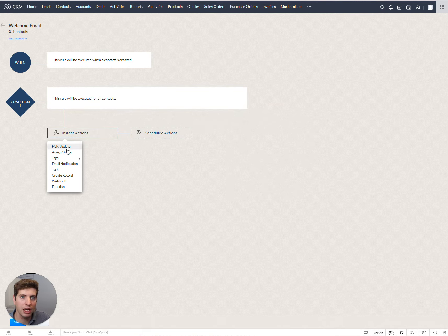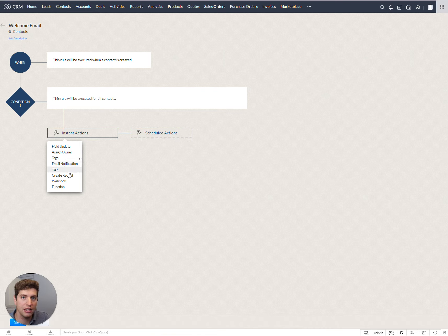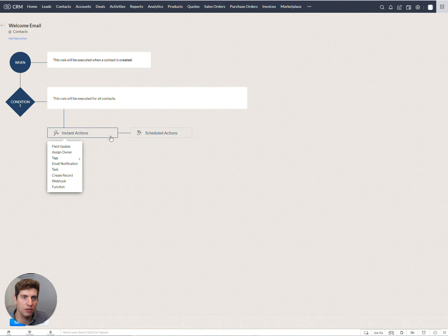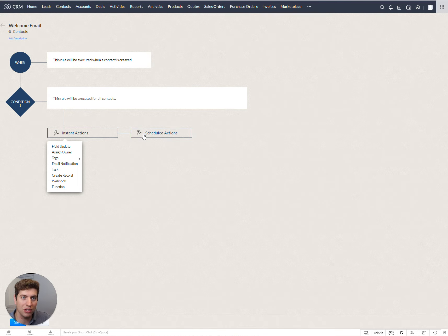And now we have the option to update a field, assign an owner, add tags, send a notification, tasks. We get to create our own functions. So there's a whole bunch of things we can do here.